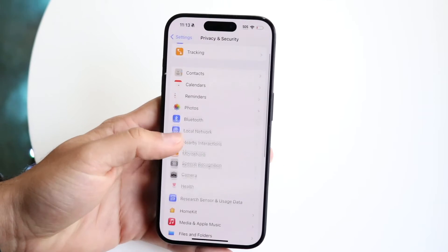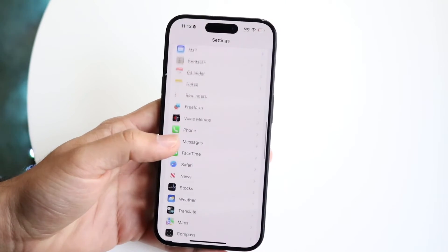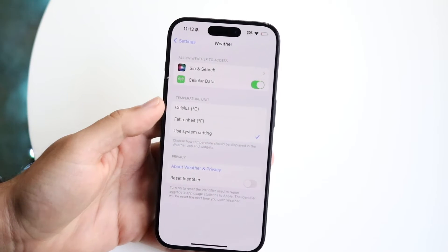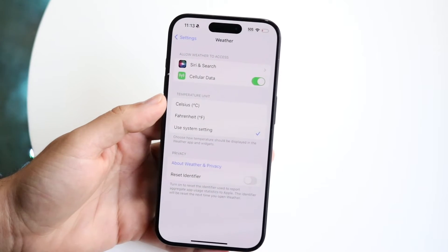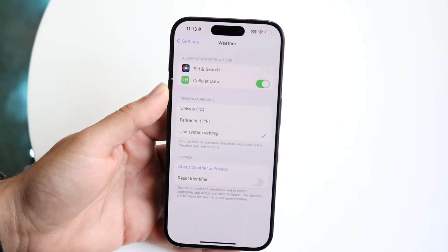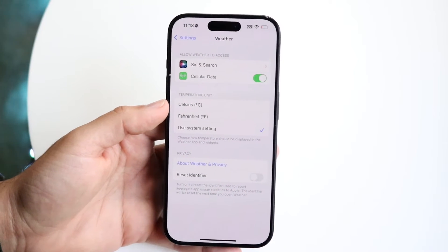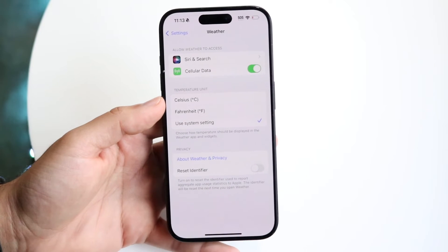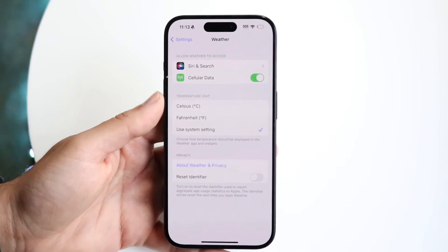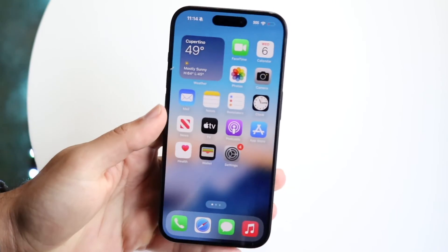If that's still not working, go back into Settings and find the Weather app. Check whether the cellular data option is enabled. If cellular data is disabled for the Weather app, that can be another reason why it's not refreshing, since it doesn't have the data access needed to update.